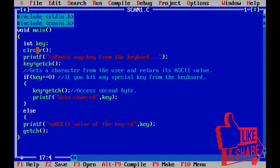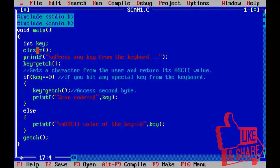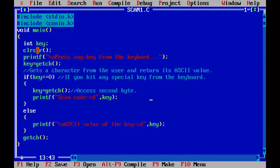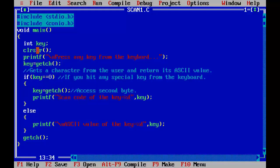Else, here we can write scan code of the key equal to %d.